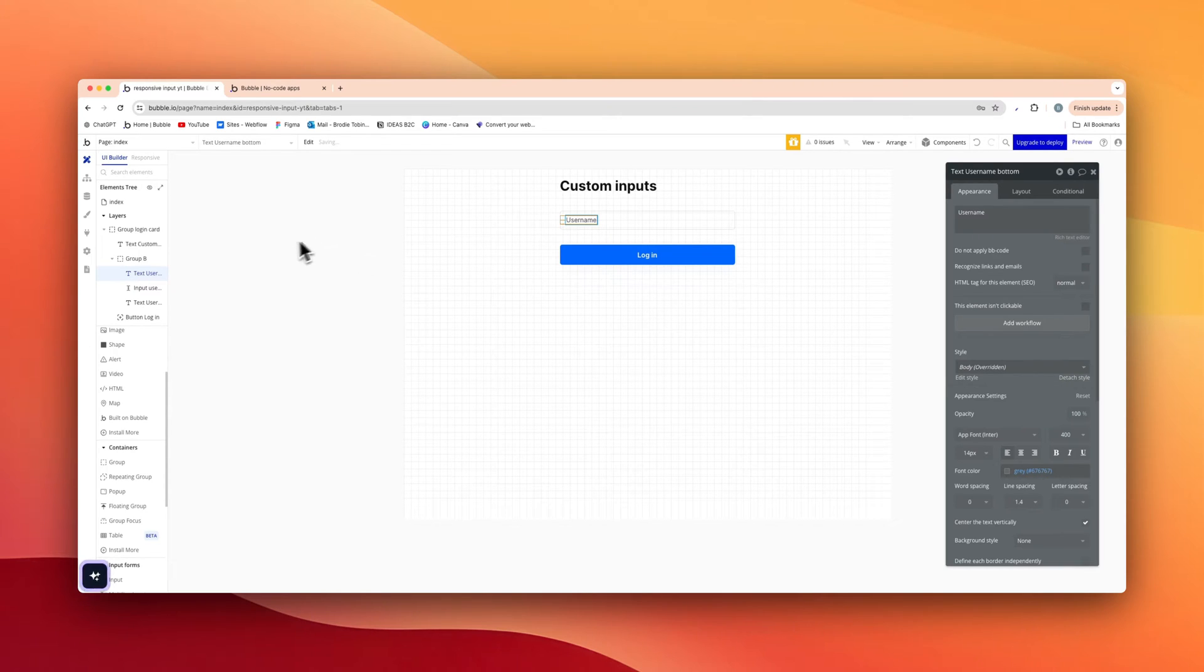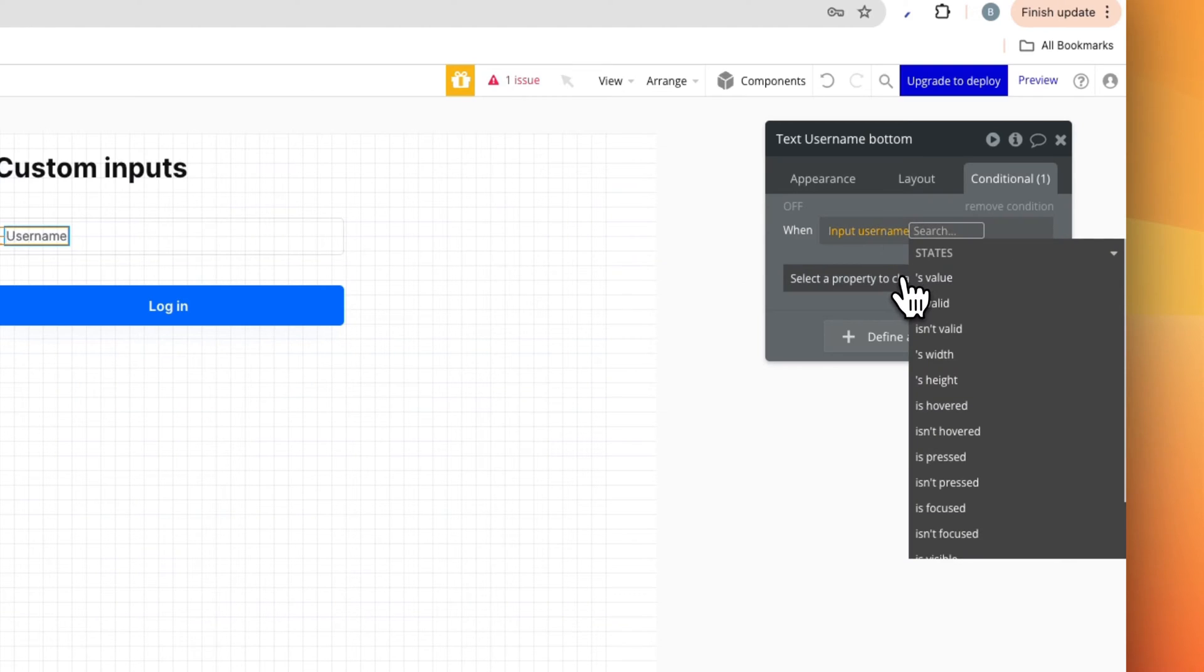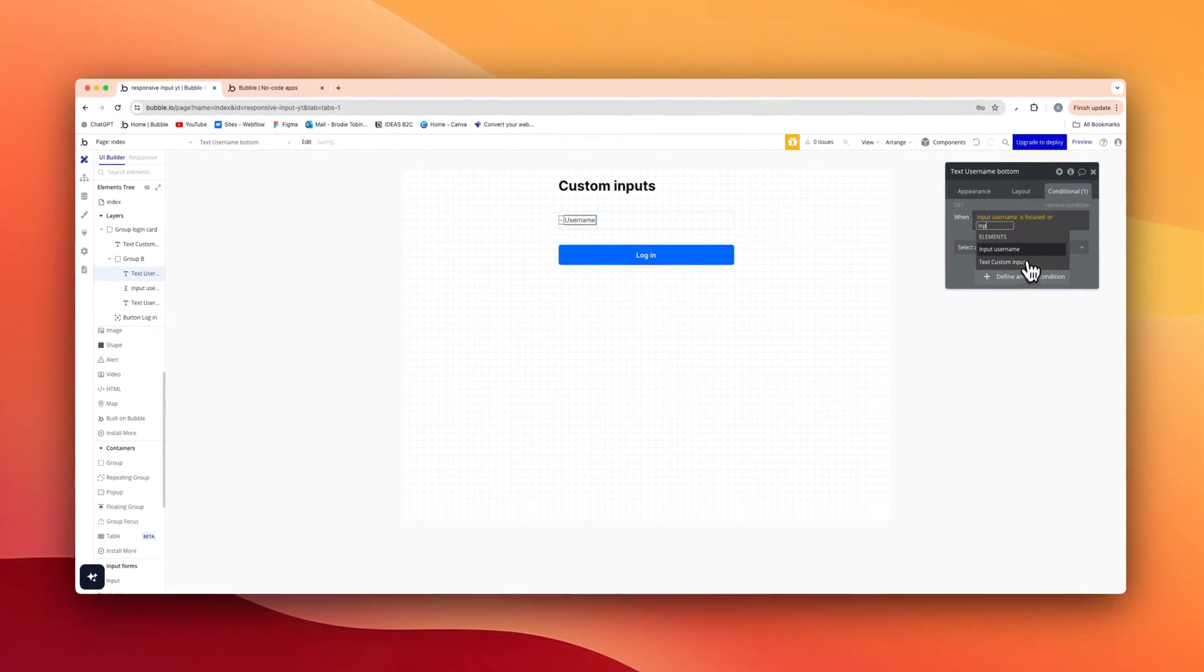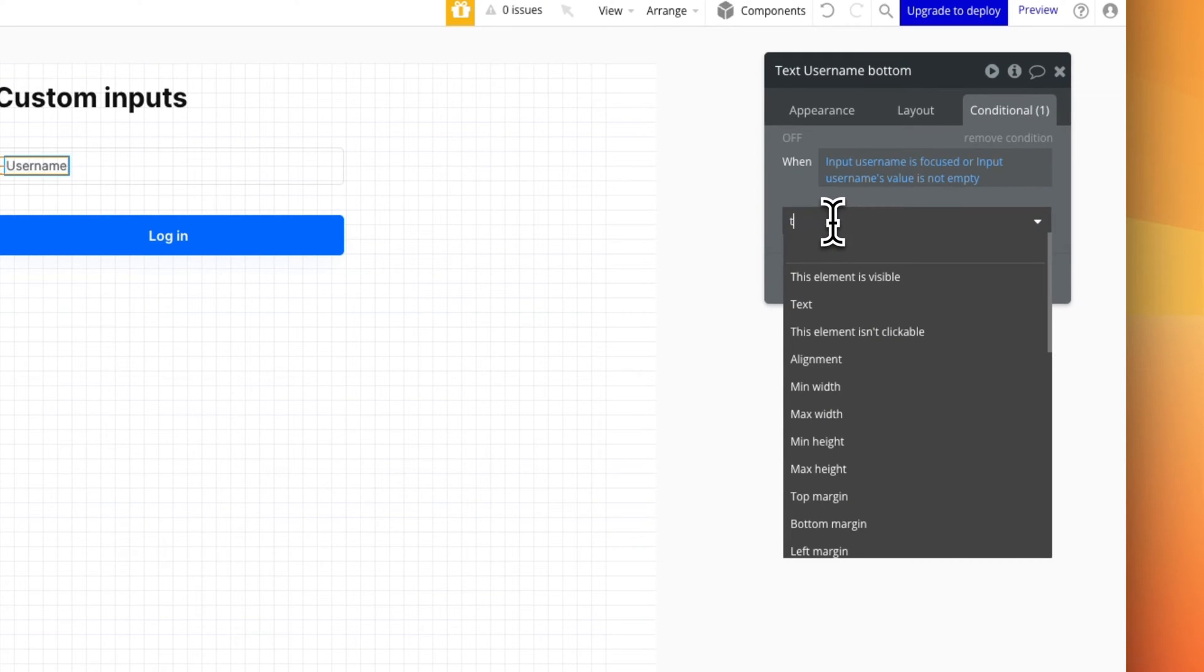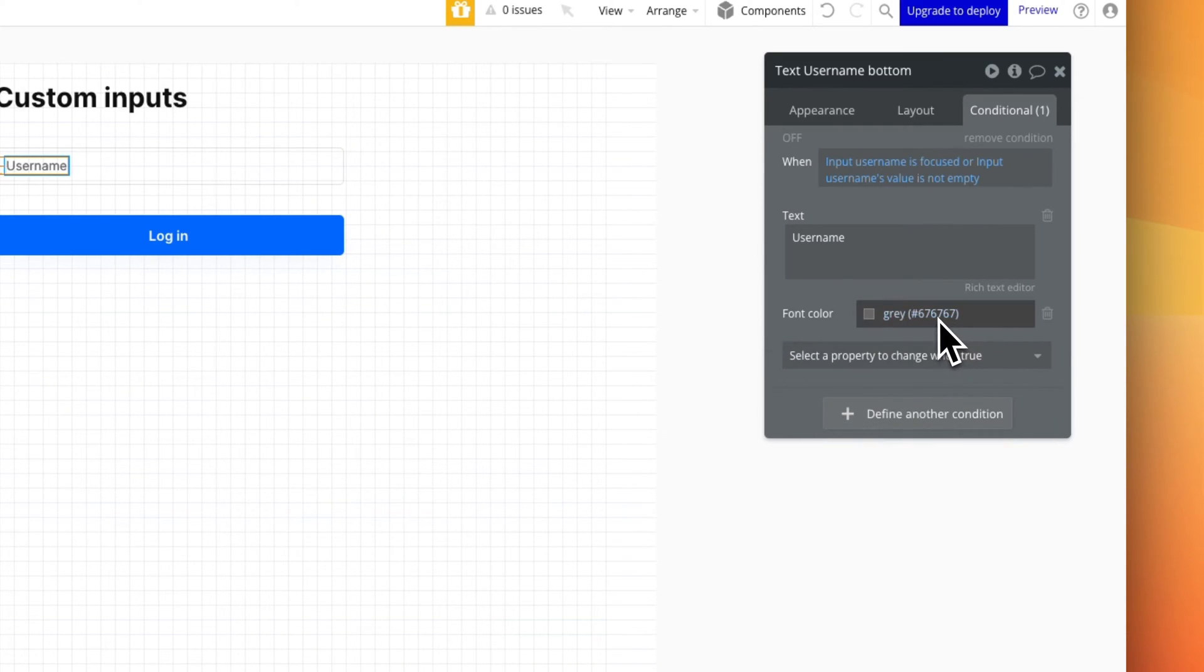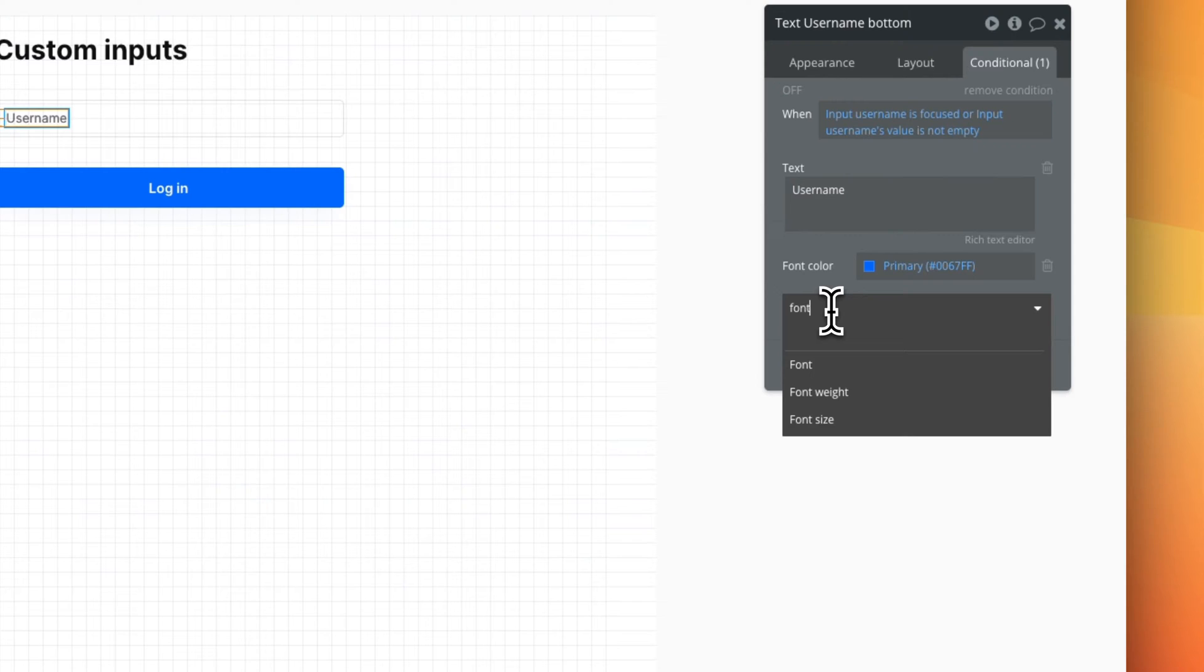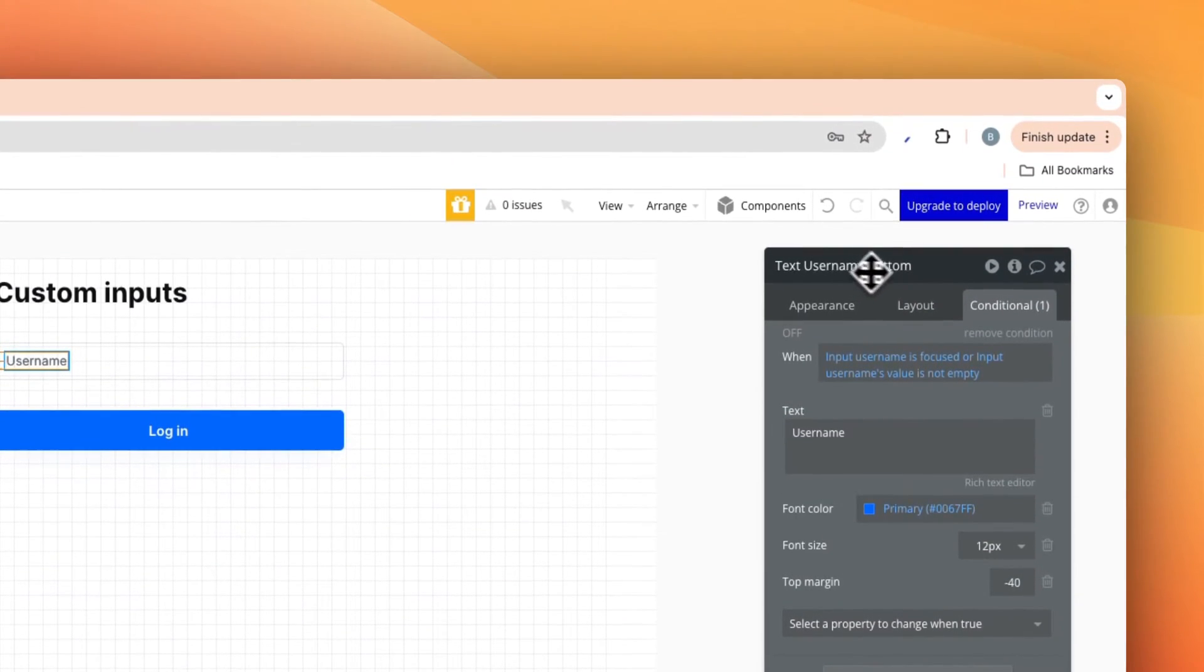So with text username bottom selected, on the condition we're going to say when the input username is focused or input username's value is not empty, we're going to change the placeholder text to username like so. The font color to our primary. We're gonna actually change the font size. Right now it's set at 14, we want to make it a little bit smaller at 12. And the top margin we're gonna change to negative 40, which actually brings the text up. So that's on text username bottom.